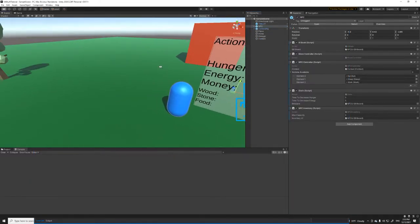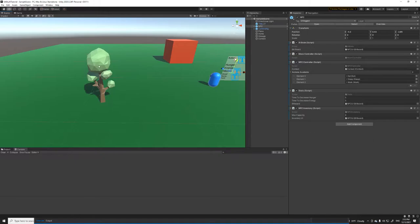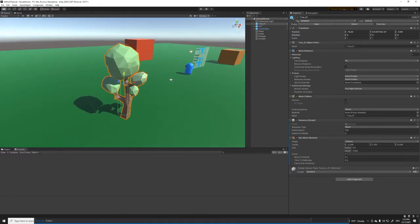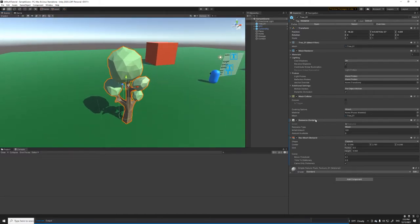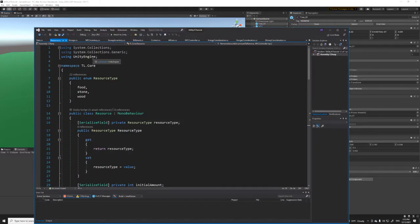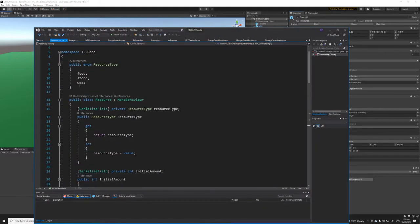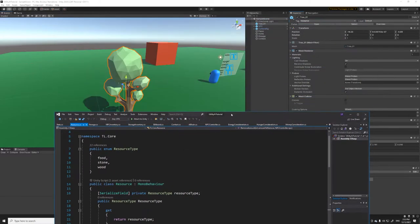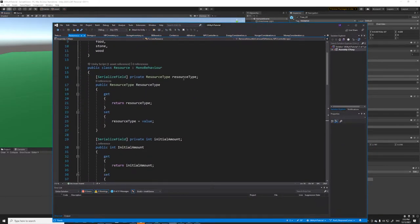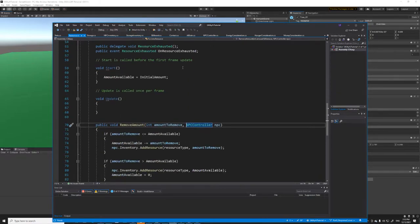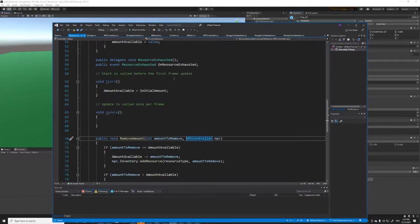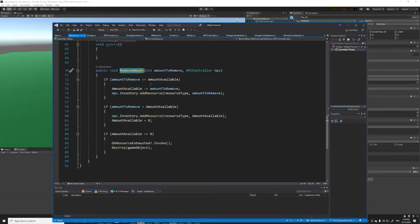I also implemented a script to control how resources work in this simulation. The resource script has three resource types — food, stone, and wood — and for this tutorial we're probably just going to use wood trees as resources to demonstrate the utility AI. It contains information about how much resource is currently available and a method to remove resource when the NPC walks up and starts gathering.